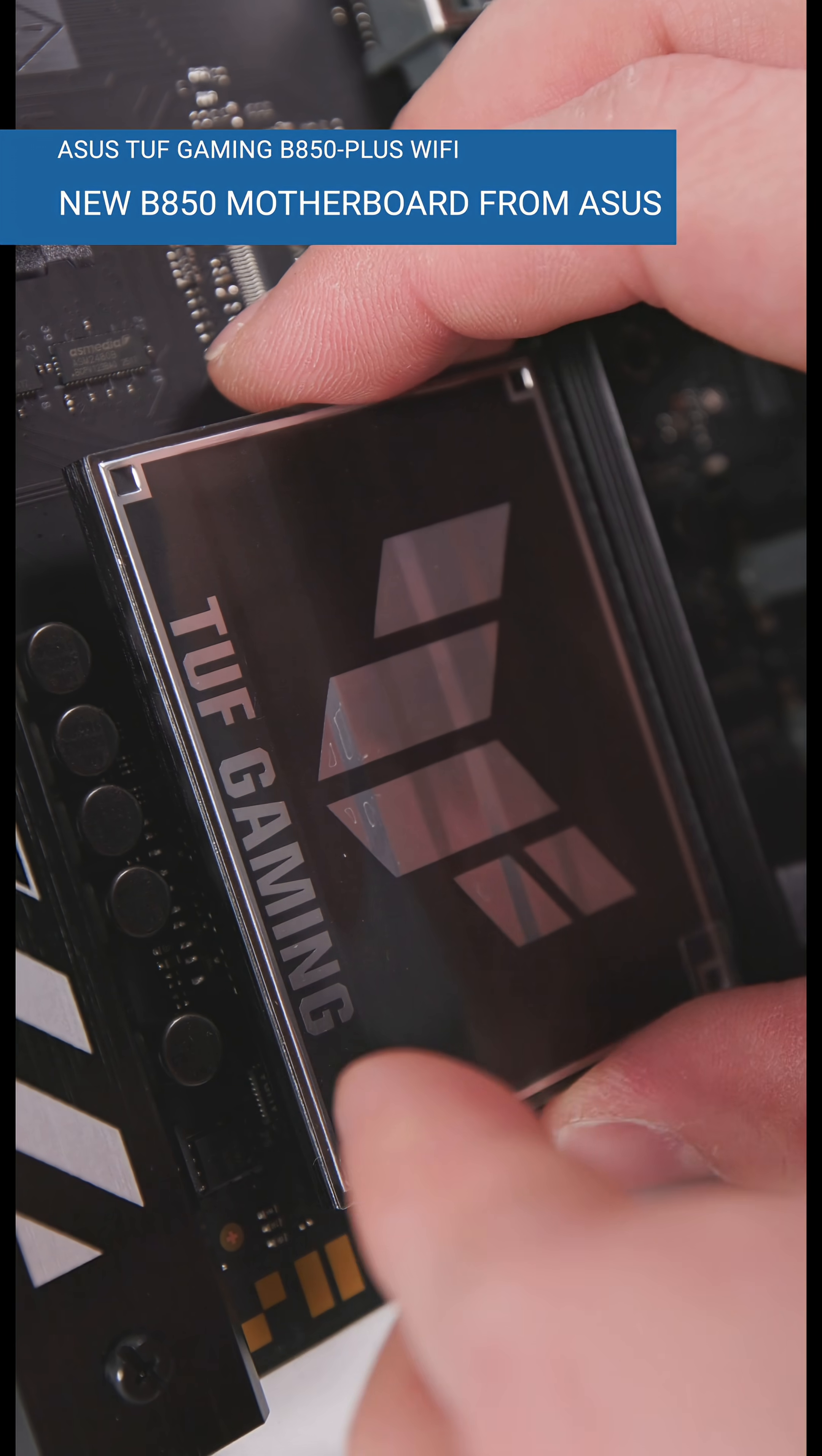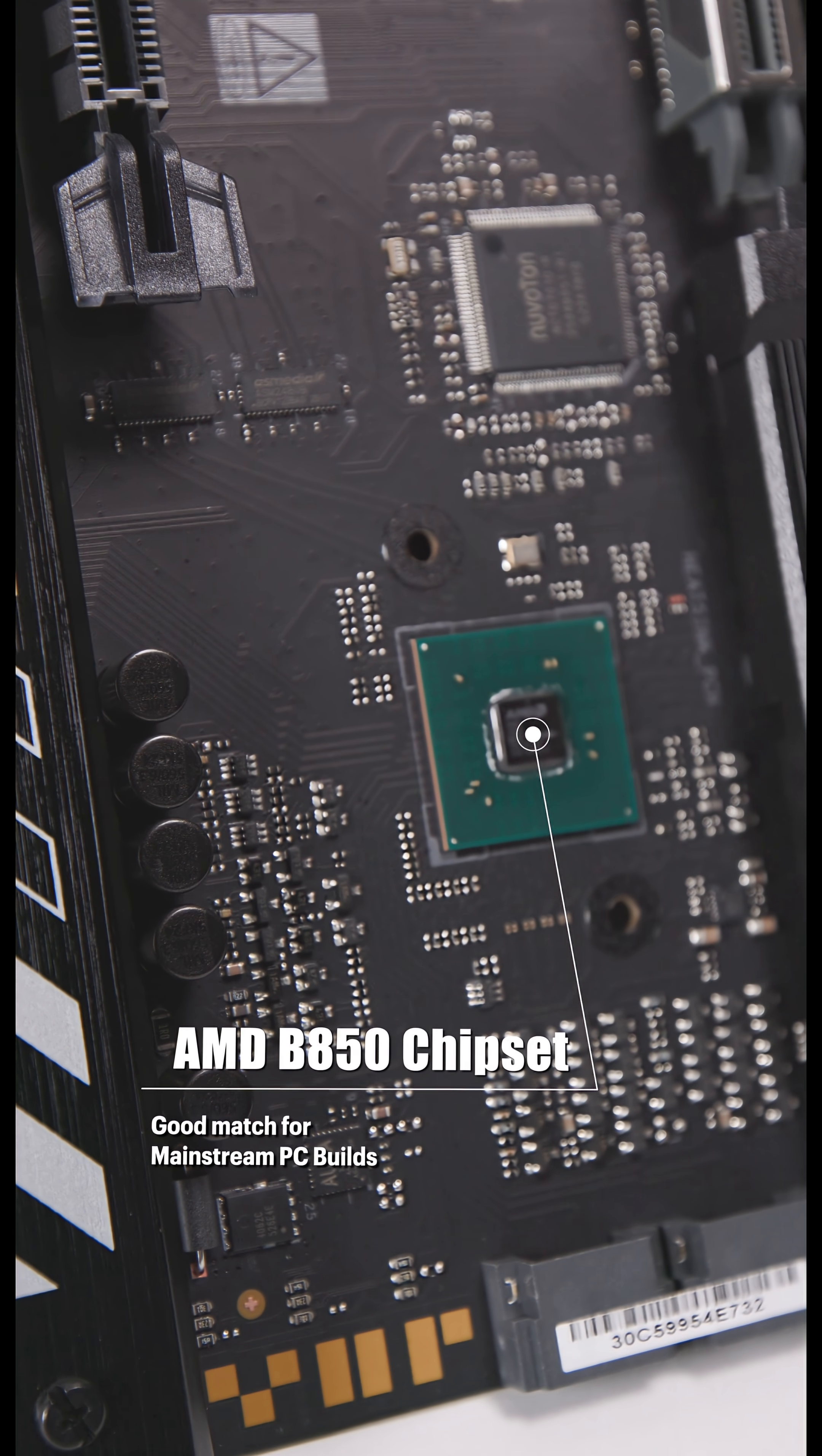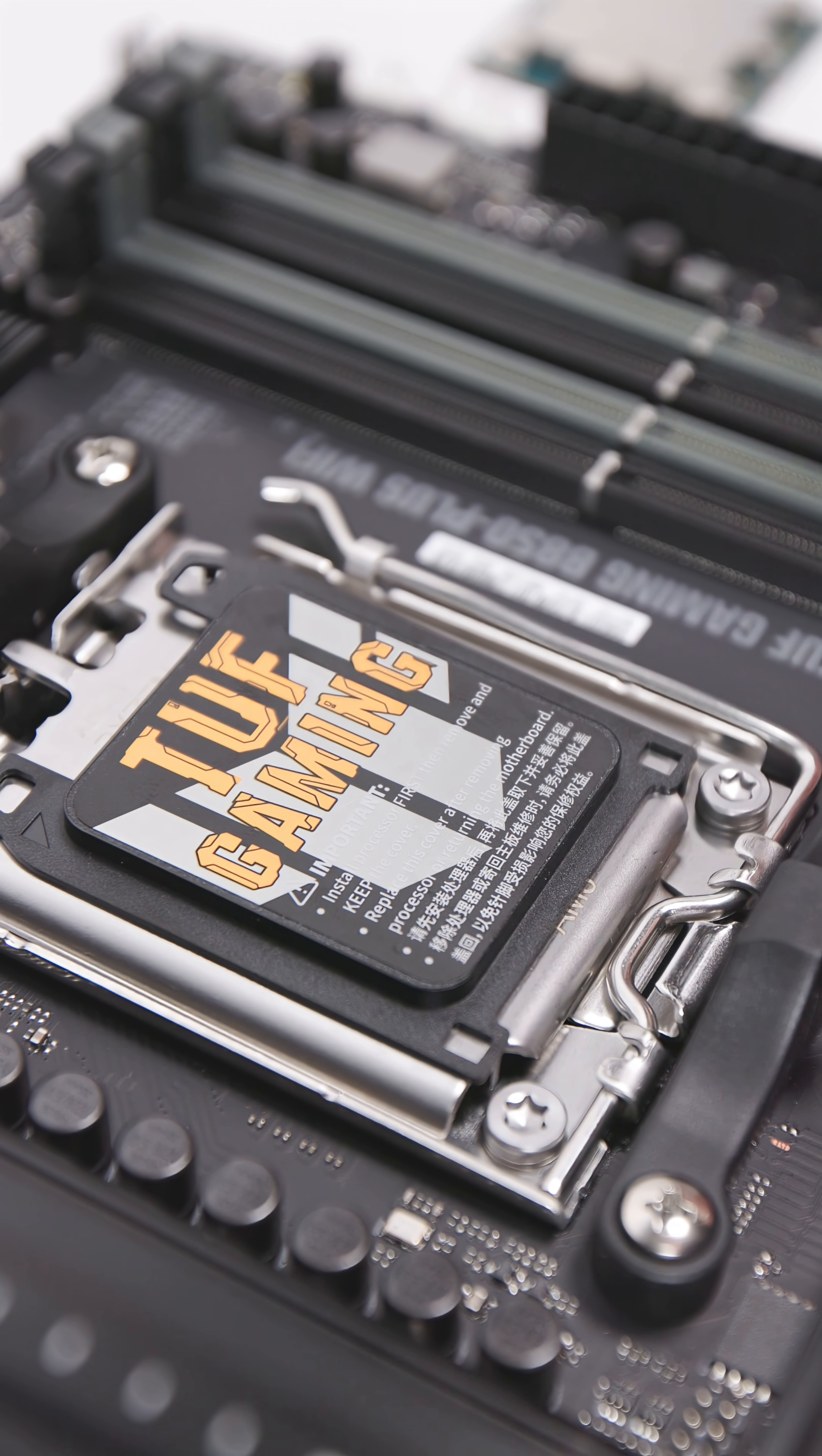Are you already looking for an AM5 motherboard during Black Week? The models featuring the B850 chipset in particular are comprehensively equipped for most gaming PCs and are available in full ATX as well as micro ATX and ITX sizes.